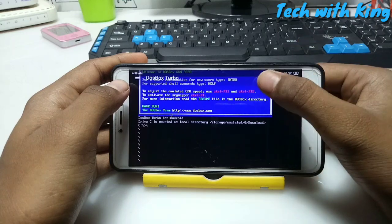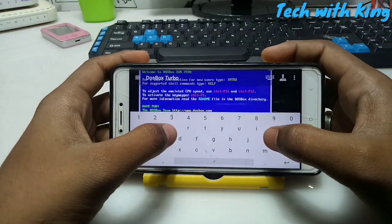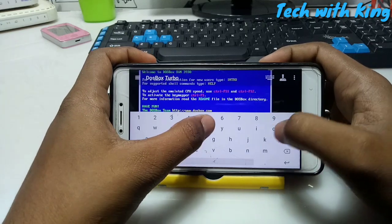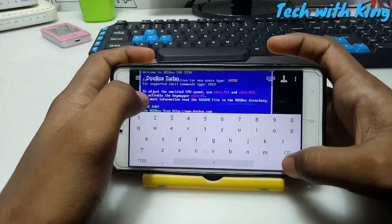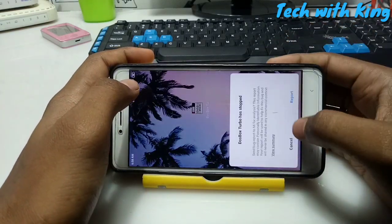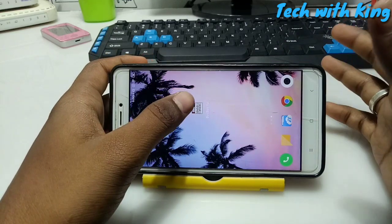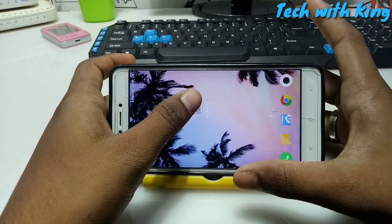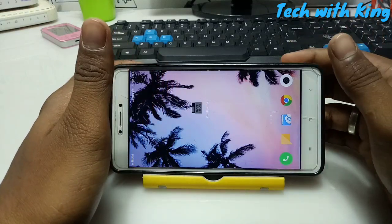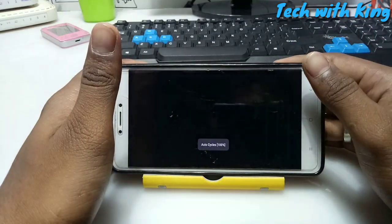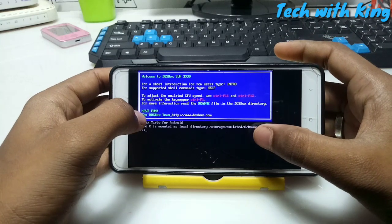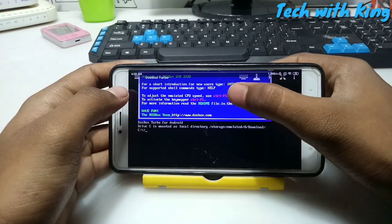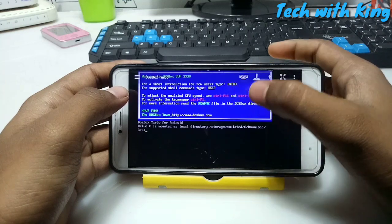To restart the application, click the keyboard and type 'exit', then click the enter button. It will stop because we exited the application. Reopen the DOSBox Turbo application and we are ready to use the application that we have downloaded in our Android phone.